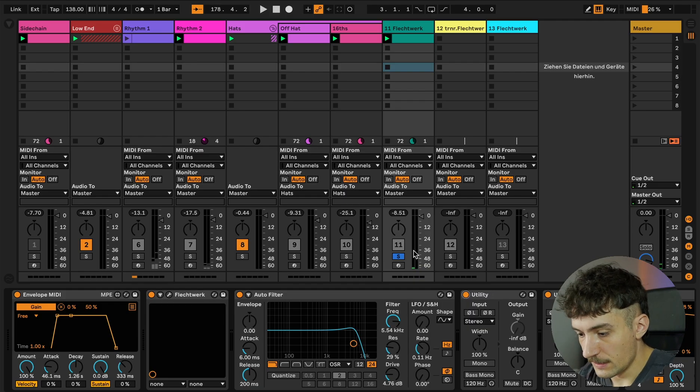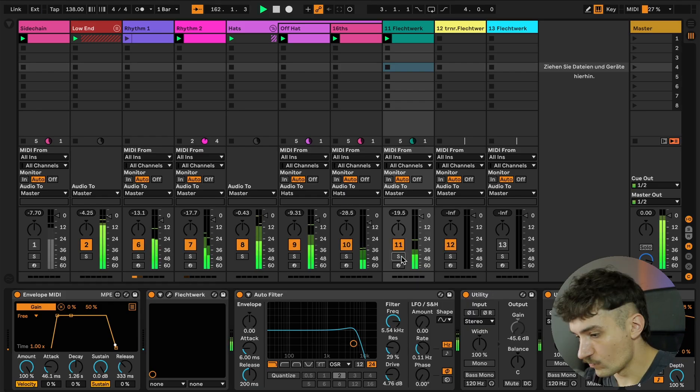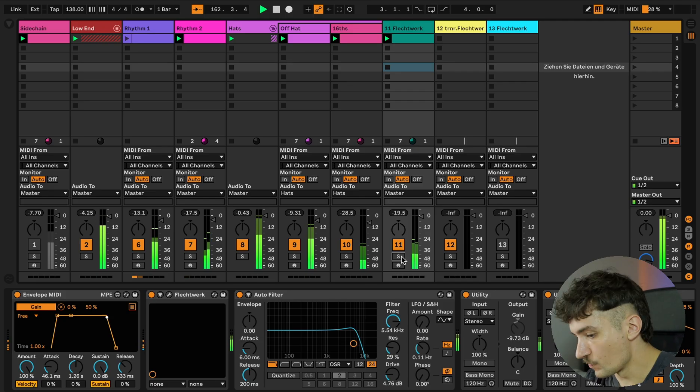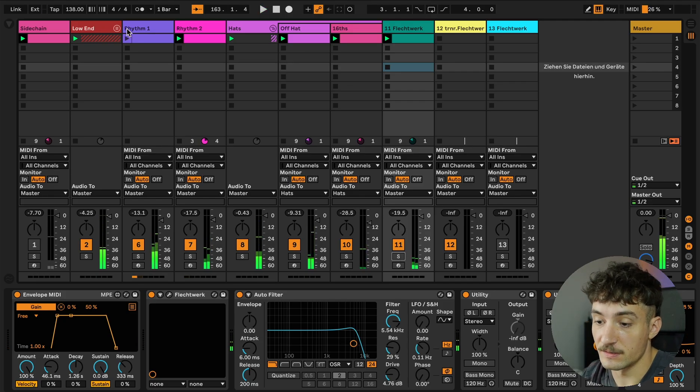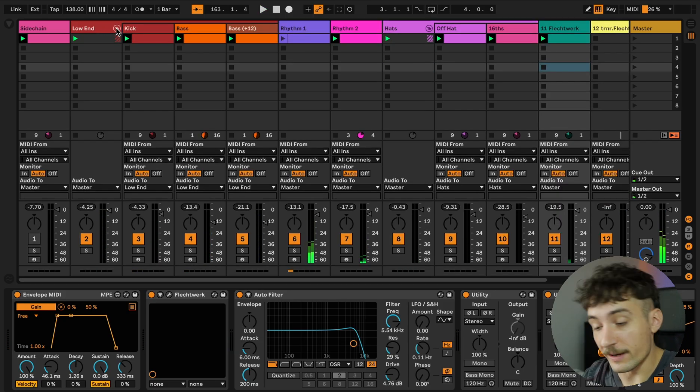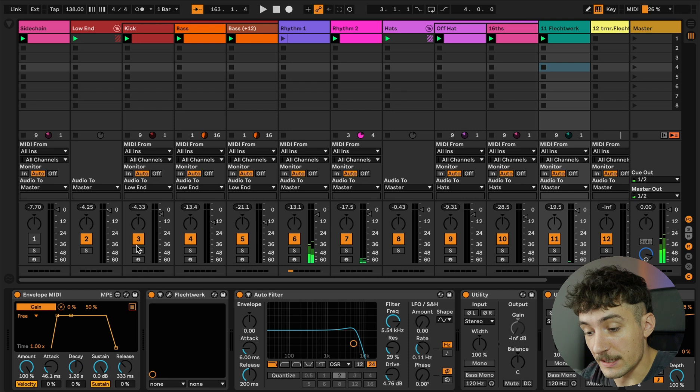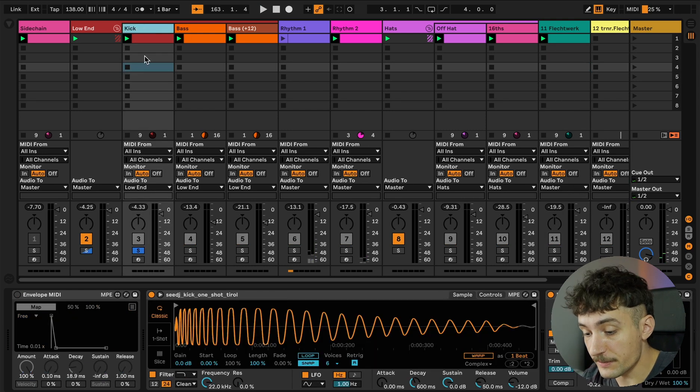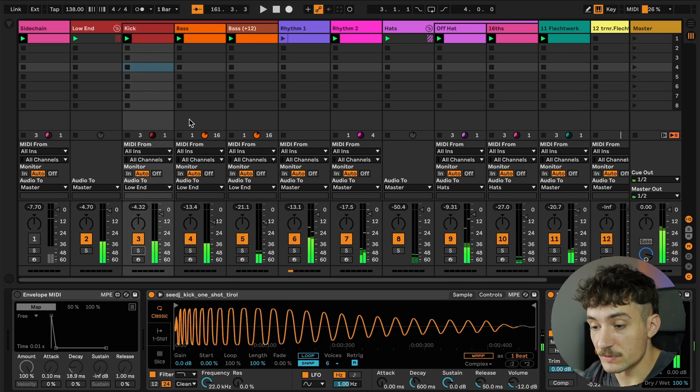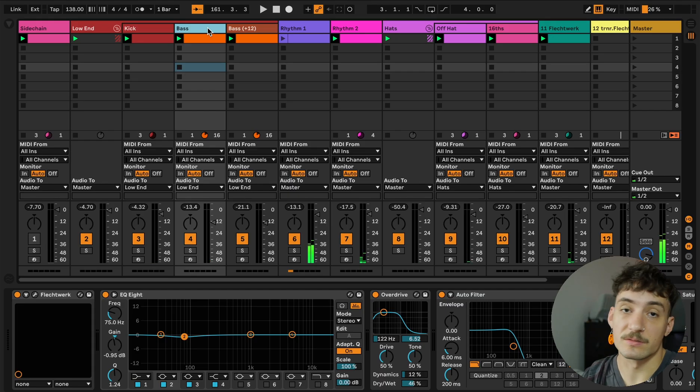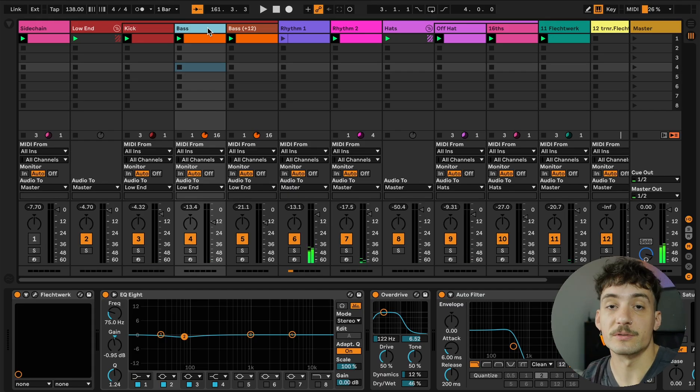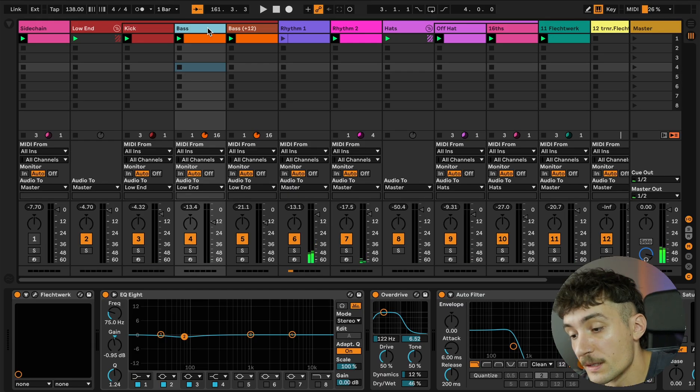And that in combination, very nice. The low end of course, I used the sample kick so that's not so good to reproduce with the Flechtwerk.